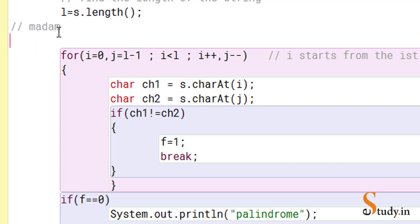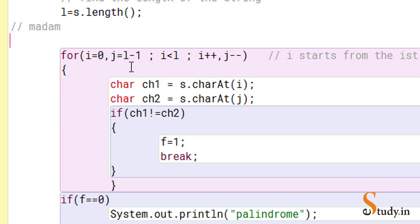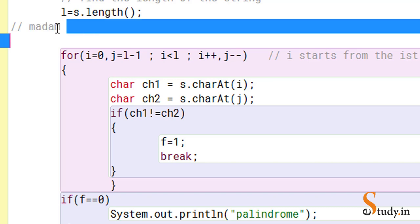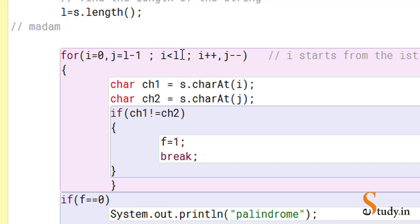For example, if the user enters 'madam', the length is five — remember when counting length you start from one, not zero. So l is five, and j equals l minus one, which is four. i is pointing to position zero (character 'm') and j is pointing to position four. Since index always starts from zero: 0, 1, 2, 3, 4 — the character at index four is the last 'm'. The loop condition is i less than l, with i++ and j--.